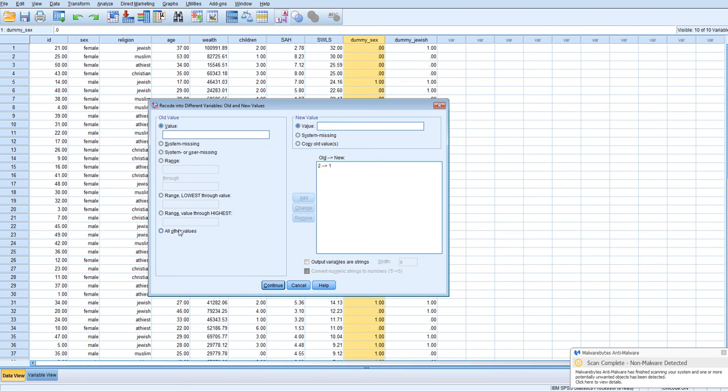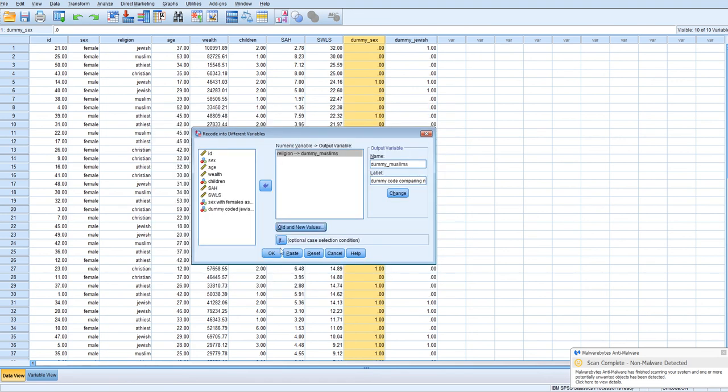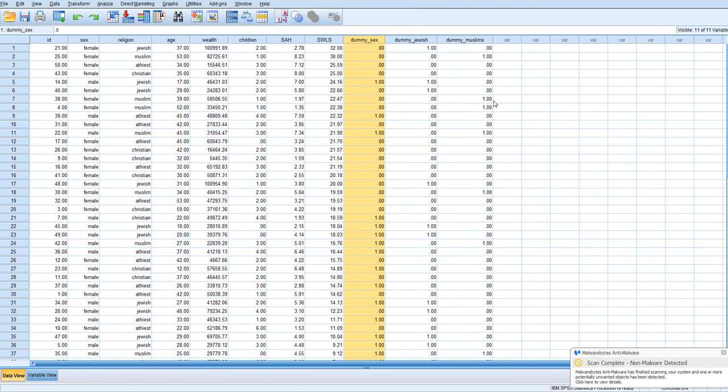We click add, and then all other values will be 0. Click add, and then continue, and OK. And now we have, and you can quickly verify that you've done this correctly. We have Muslims coded as 1, and all other groups in this dummy code coded as 0. So now we have one more to create, and that will be for atheists, since we're going to use Christians as our reference group.